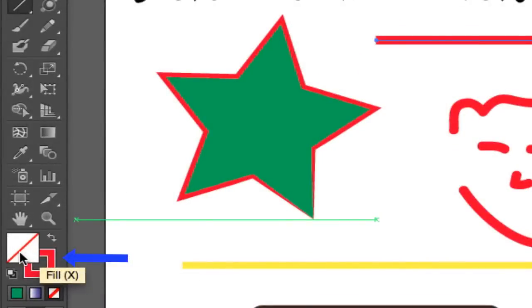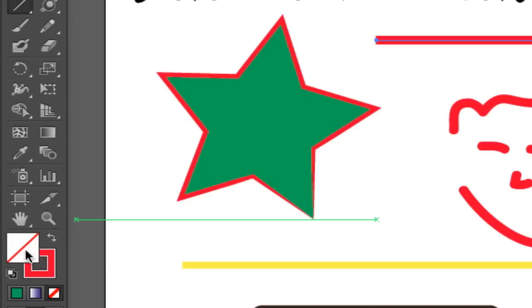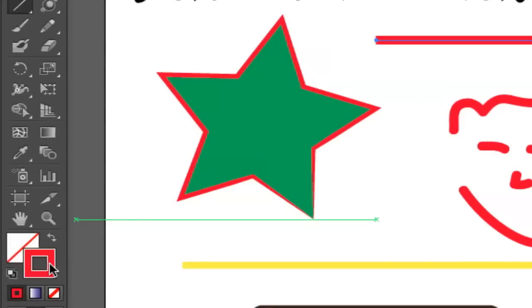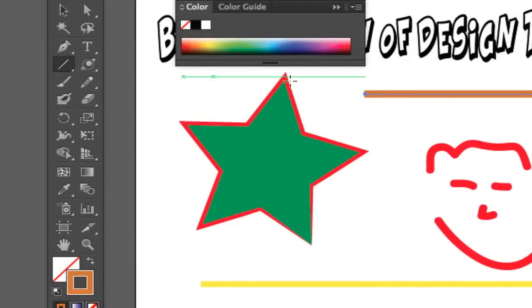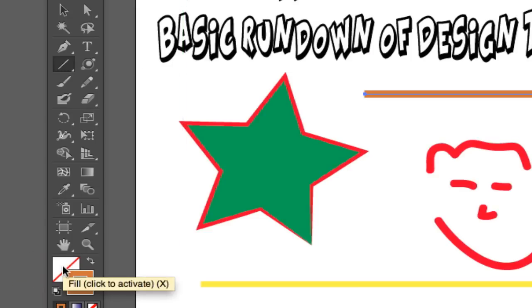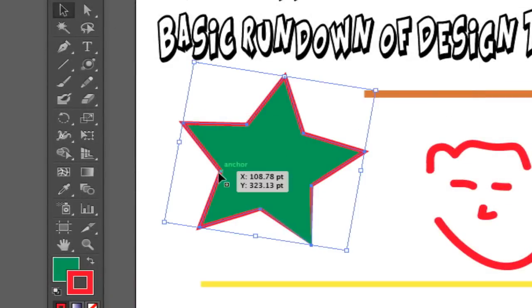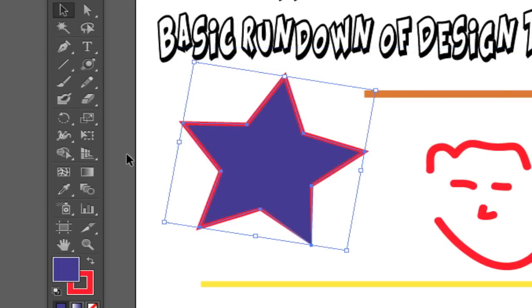Now you need to become very familiar with the fill and stroke colors. The first color is your fill color and the color behind it is your stroke color. With lines it doesn't matter much, but with text you can change the fill of the text and the stroke which is the outline color. Right now the color of my line is red, but if I click on the stroke color, my color guide comes up in the upper right corner and I can change it to whatever shade I want. Within this star here, my fill color is green and my stroke color is red. If I change my fill color to purple, the inside of that object becomes purple.